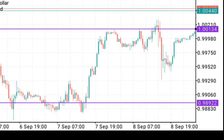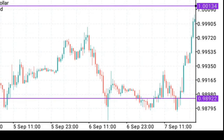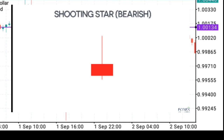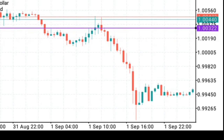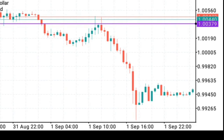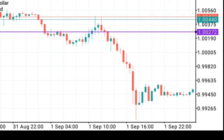Moving on to bearish candles — the first one is the Shooting Star. In the Shooting Star, buyers push the market to the upside and selling pressure steps in and pushes the market below the opening price. Take note: the Shooting Star is the reverse of the Hammer, and it can be used as an entry for traders who want to ride the market to the downside. An example: the market opened here and pushed to this side, selling pressure stepped in and closed below the opening price. This can serve as an entry to take the market to the downside.